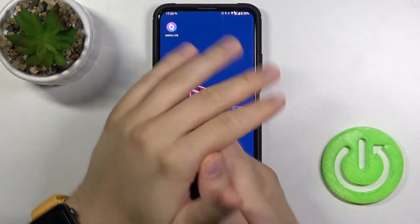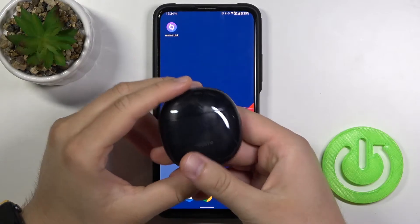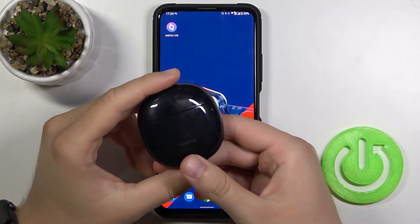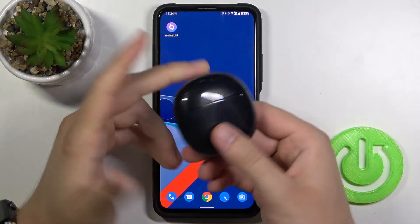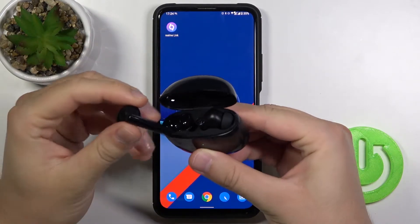Welcome. In front of me I have Realme Buds Air 2 and today I'll show you how you can adjust your control gestures of each earbud.